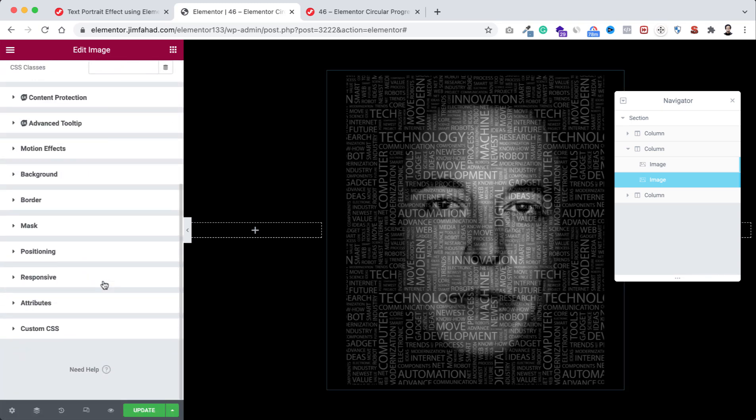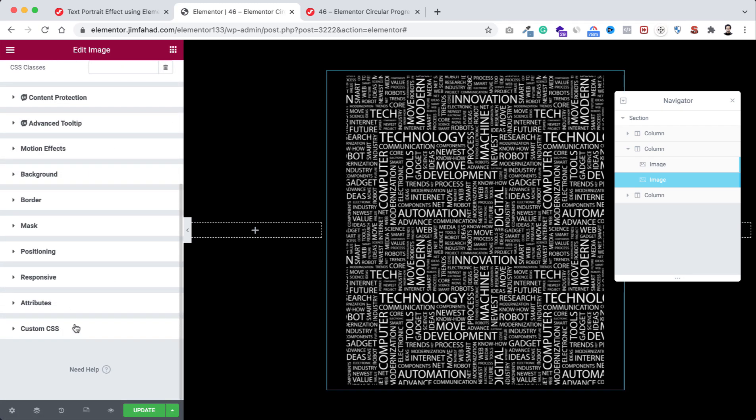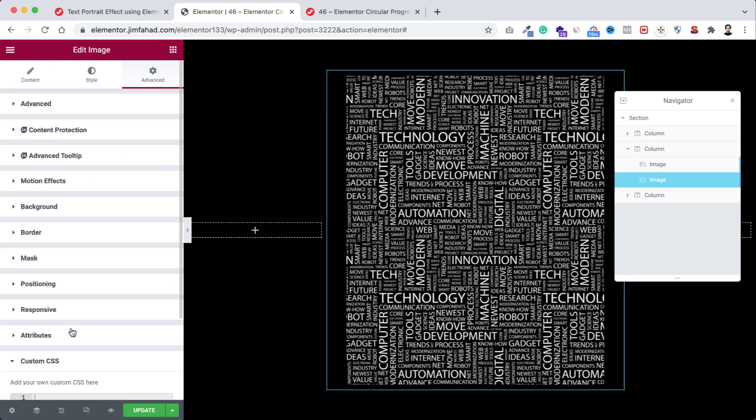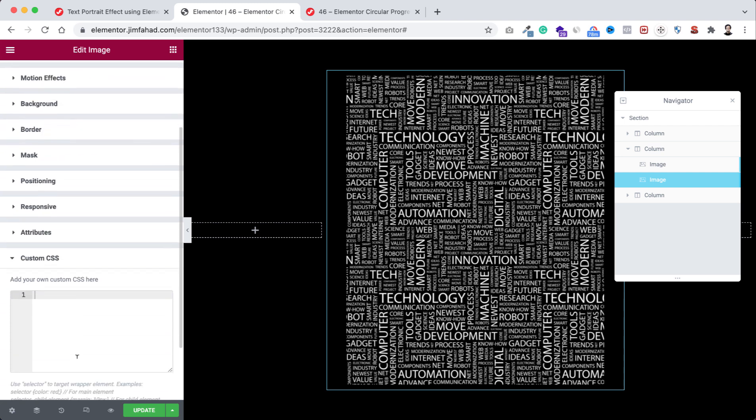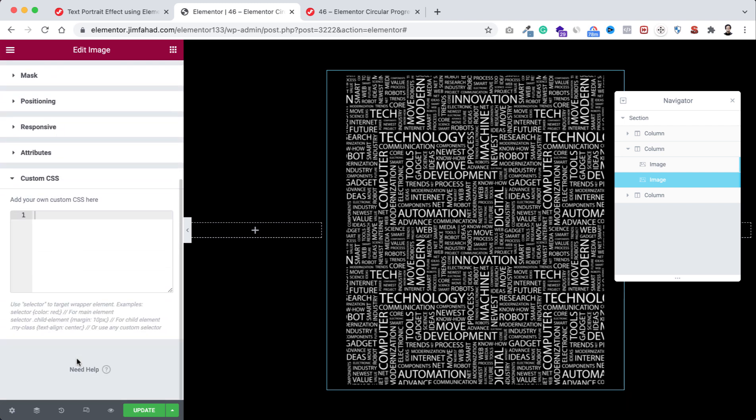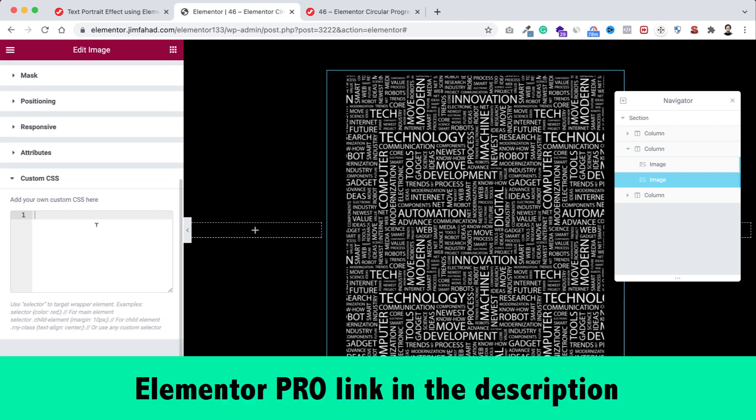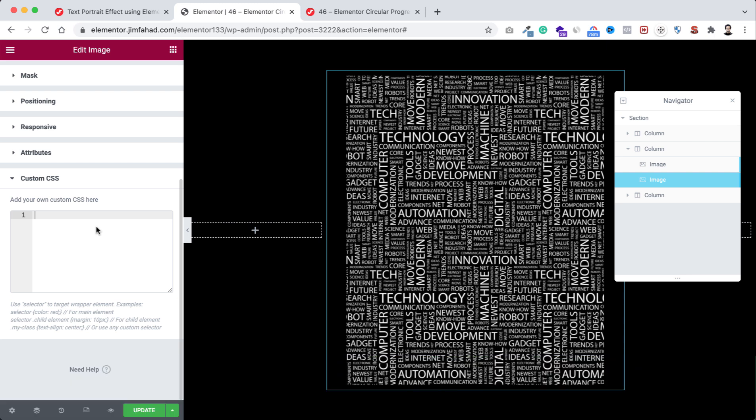And from here open the custom CSS field. By the way, custom CSS is only available on Elementor Pro. I will put my Elementor Pro affiliate link in the description. If you purchase Elementor Pro through my affiliate link, you don't have to pay any extra, but I will get a little credit for that. That will help me to continue this YouTube channel and make more interesting tutorials like this.